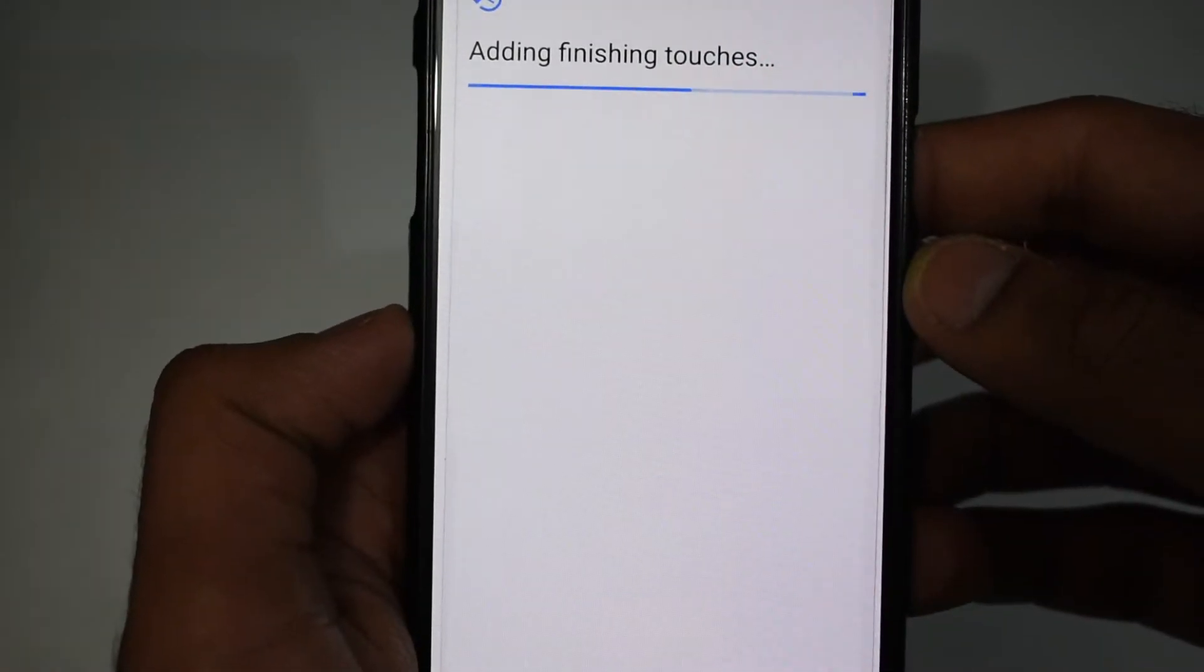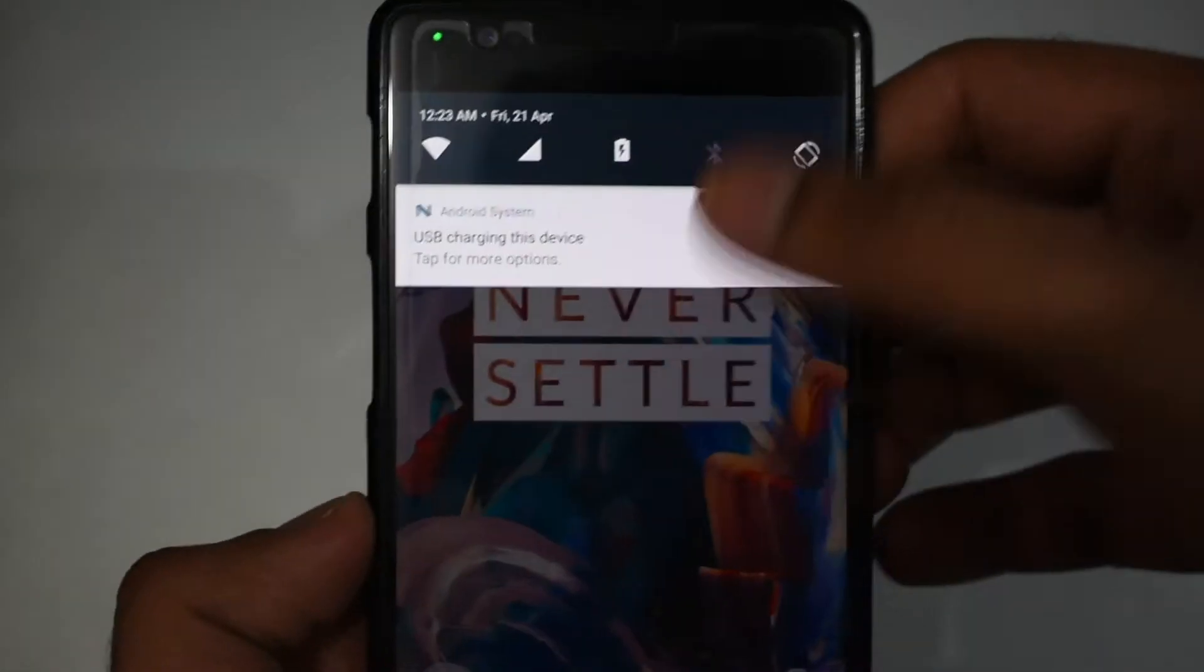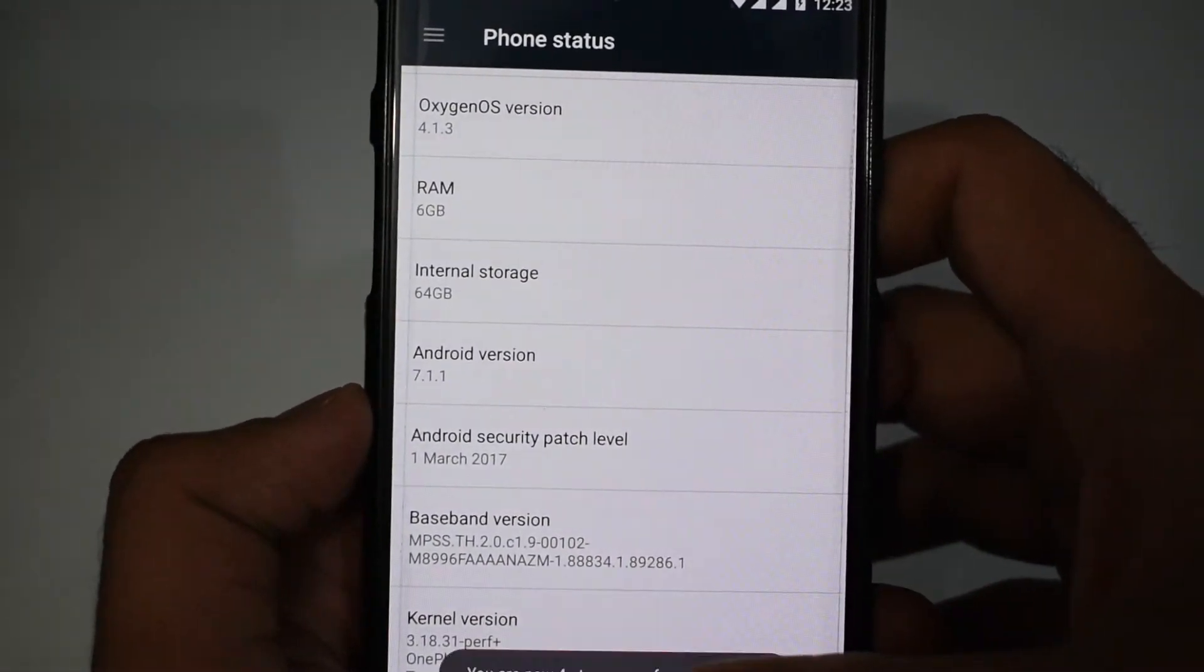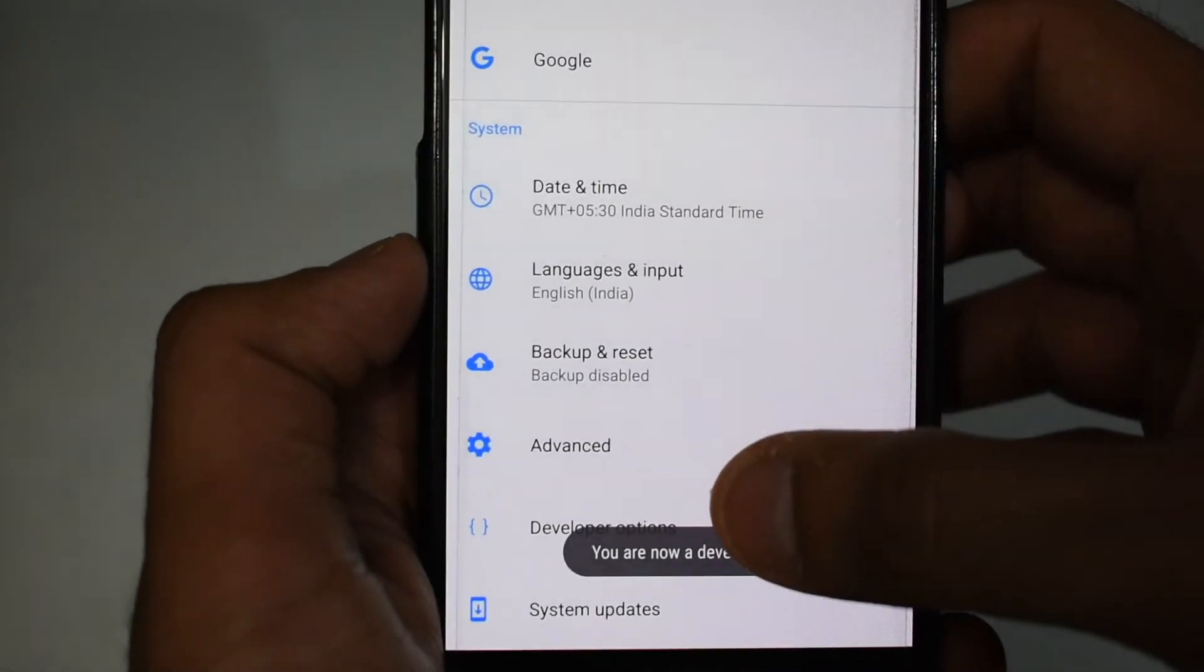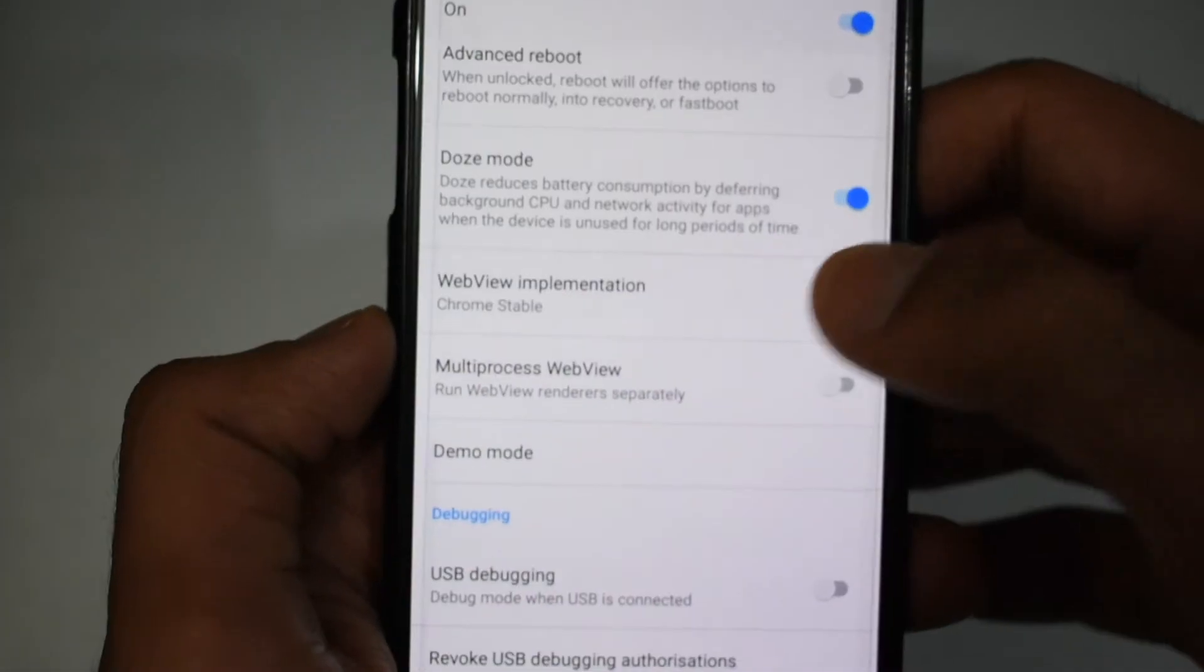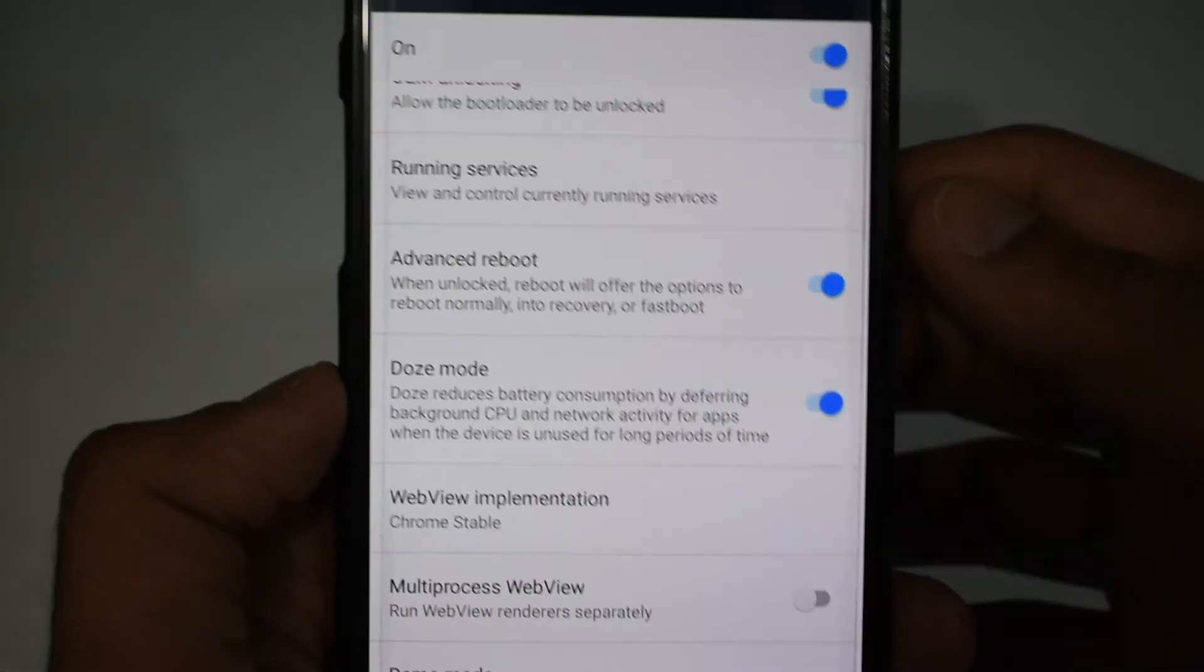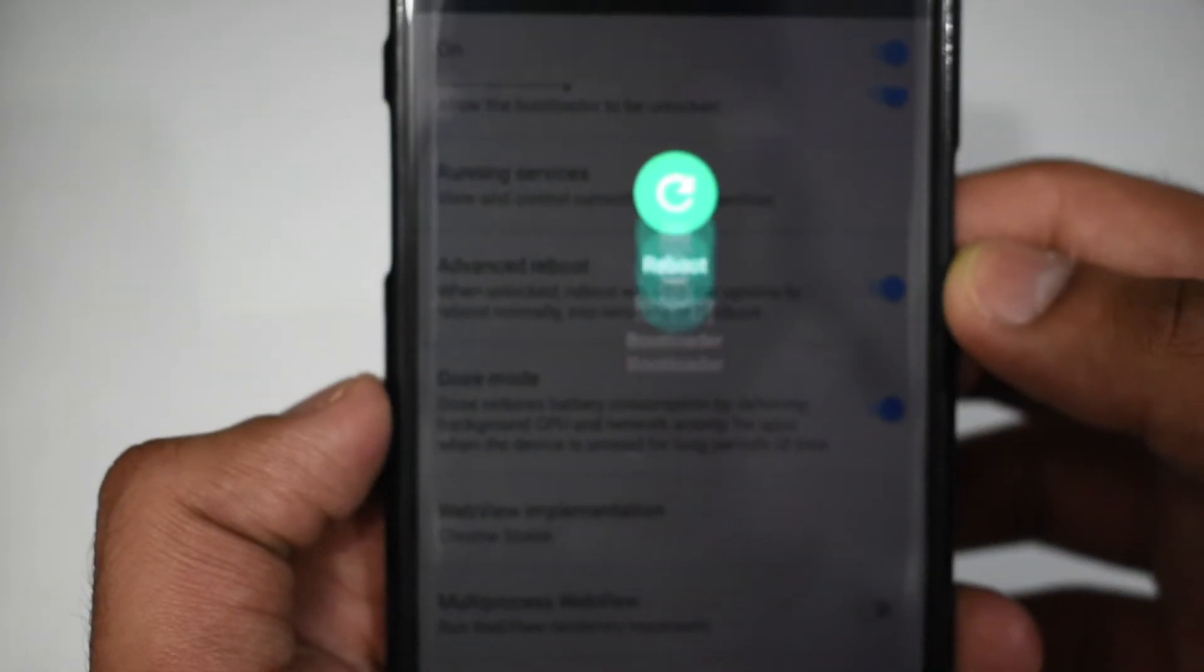Now my phone has restarted and I have set it up. Now again go to the settings section, then about phone section. Click on the build number six to seven times, then go to the developers option and enable the advanced reboot option. Now press the power button and again restart your phone in bootloader mode.